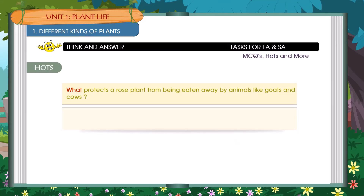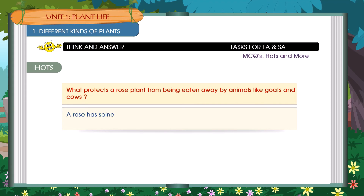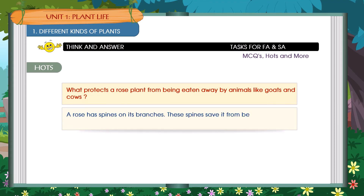What protects a rose plant from being eaten away by animals like goats and cows? A rose has spines on its branches. These spines save it from being eaten away by animals like goats and cows.